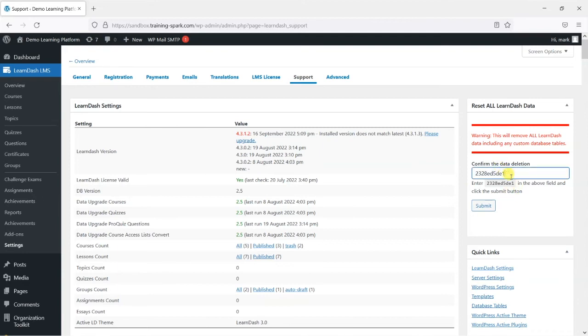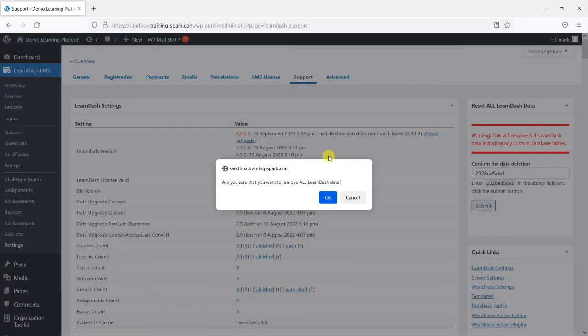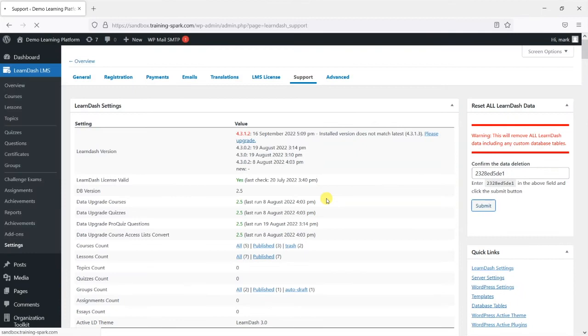So what I'm just going to do is copy and paste that in, press submit, another prompt to say are you really sure you want to do this, and then you click OK.